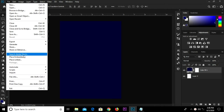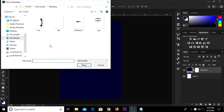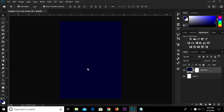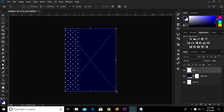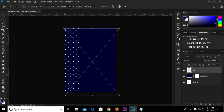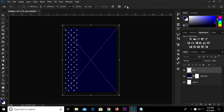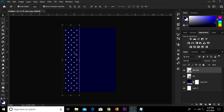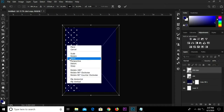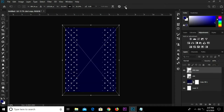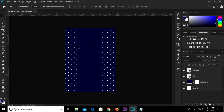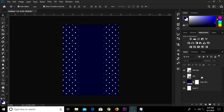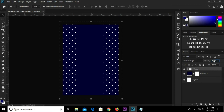Head over to File, Place Embedded, and select this item. I'm going to transform this to make it bigger. Click the check mark to confirm. We select this layer, Control J, and we duplicate. We select the topmost layer, right-click and flip horizontal, and we have it aligned. We select these two layers, Control G, and we group, then reduce the opacity down to 15.